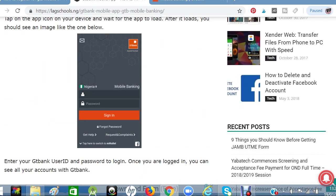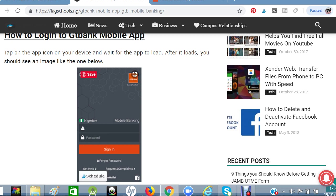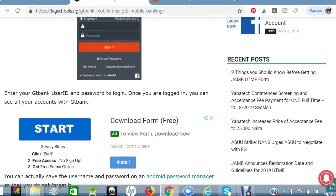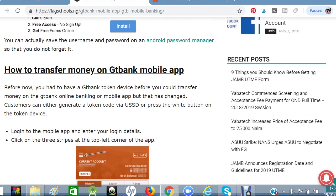With this user ID and password, you can now launch your application. Once you launch the app and click on it on your phone, you will see a screen where you enter your user ID and your password and log in. Once you log in, you can transfer money, check your balance, and do anything you want on the account.